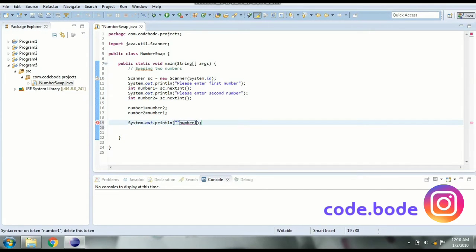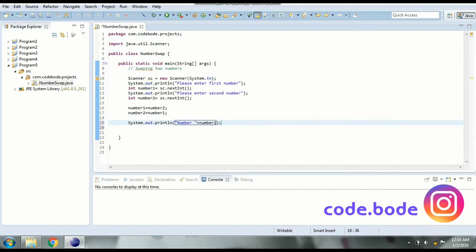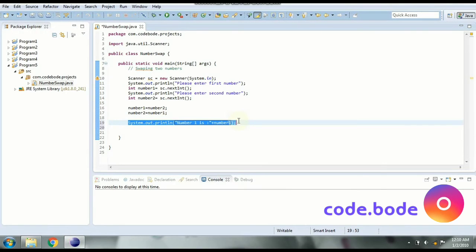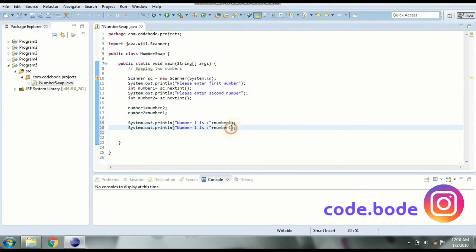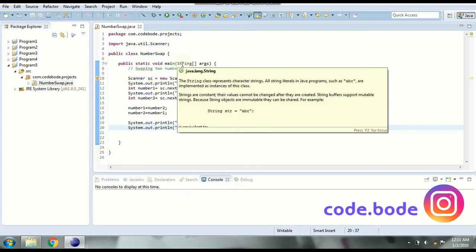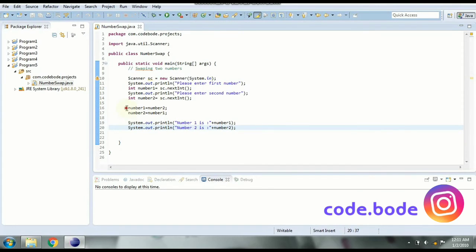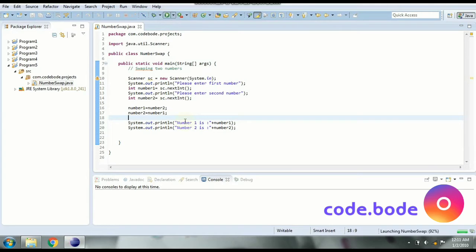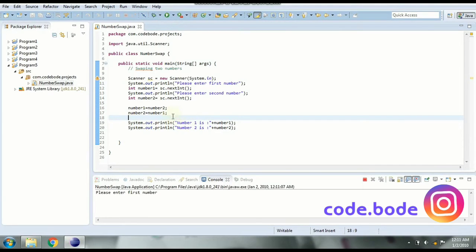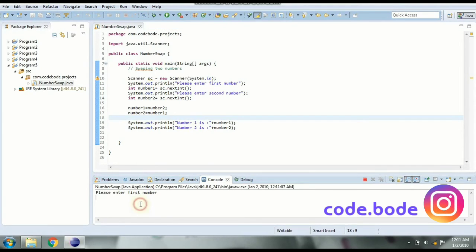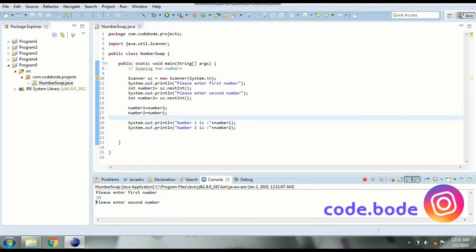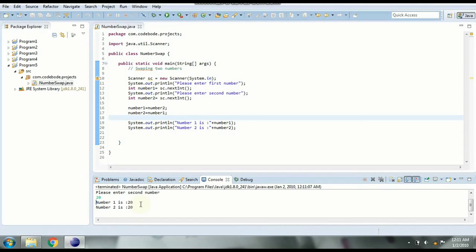Let's print both the numbers and check. So we are going to say number one is, similarly for number two. Number two is. So let's run this program and check what happens if we simply exchange these numbers with each other. So if I say first number is 10 and the second number is 20, we are getting output as both numbers are 20.